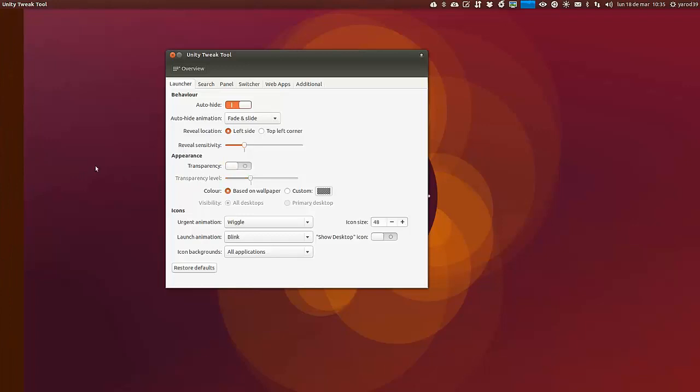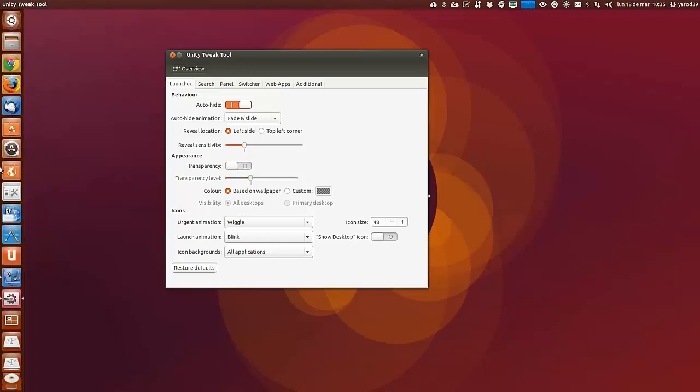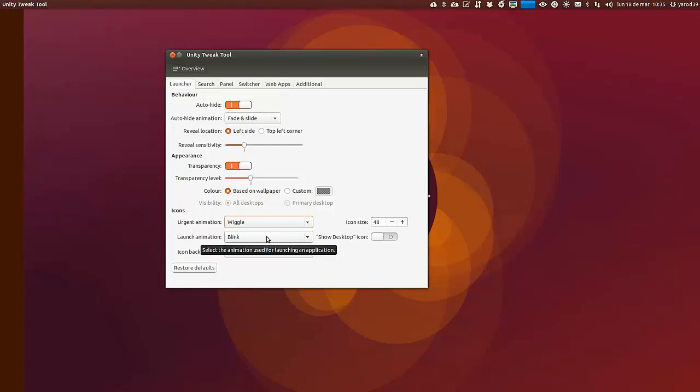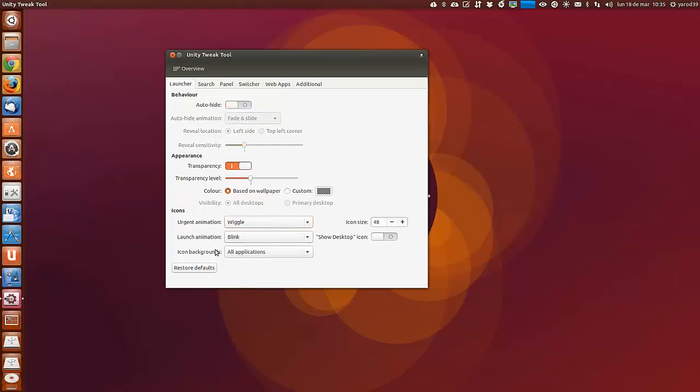La transparencia, podemos hacerlo más opaco o más transparente. La animación para los iconos, la animación del lanzamiento de los iconos, que salgan los iconos en segundo plano.